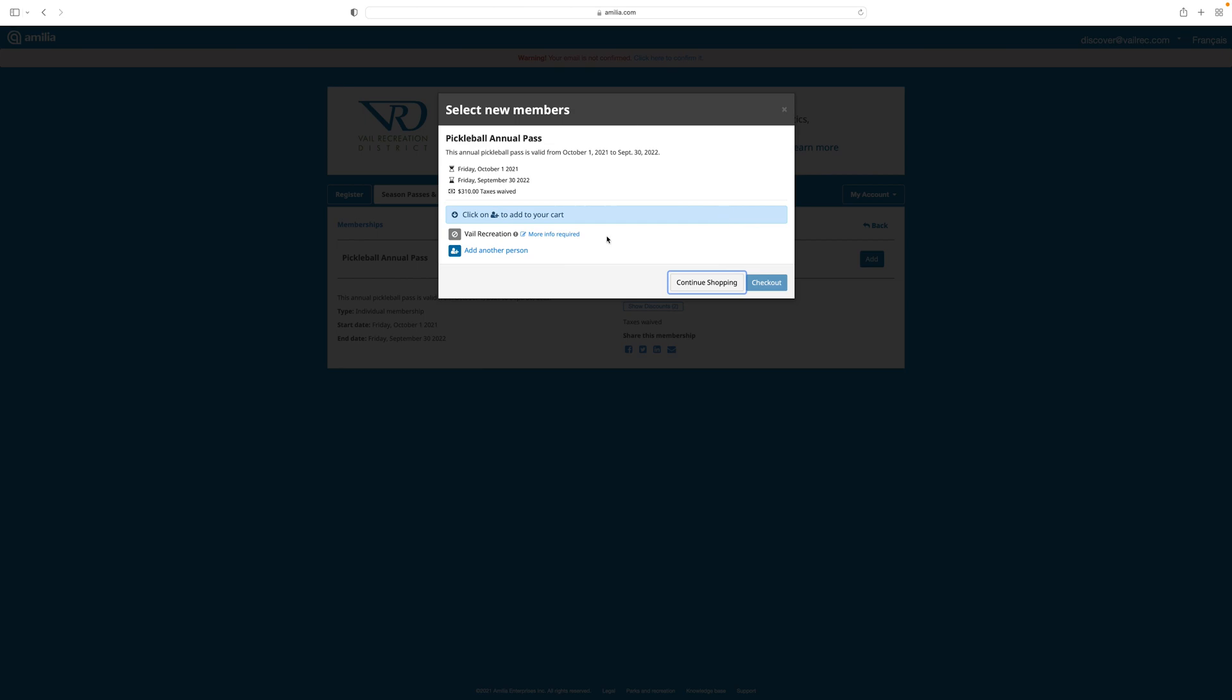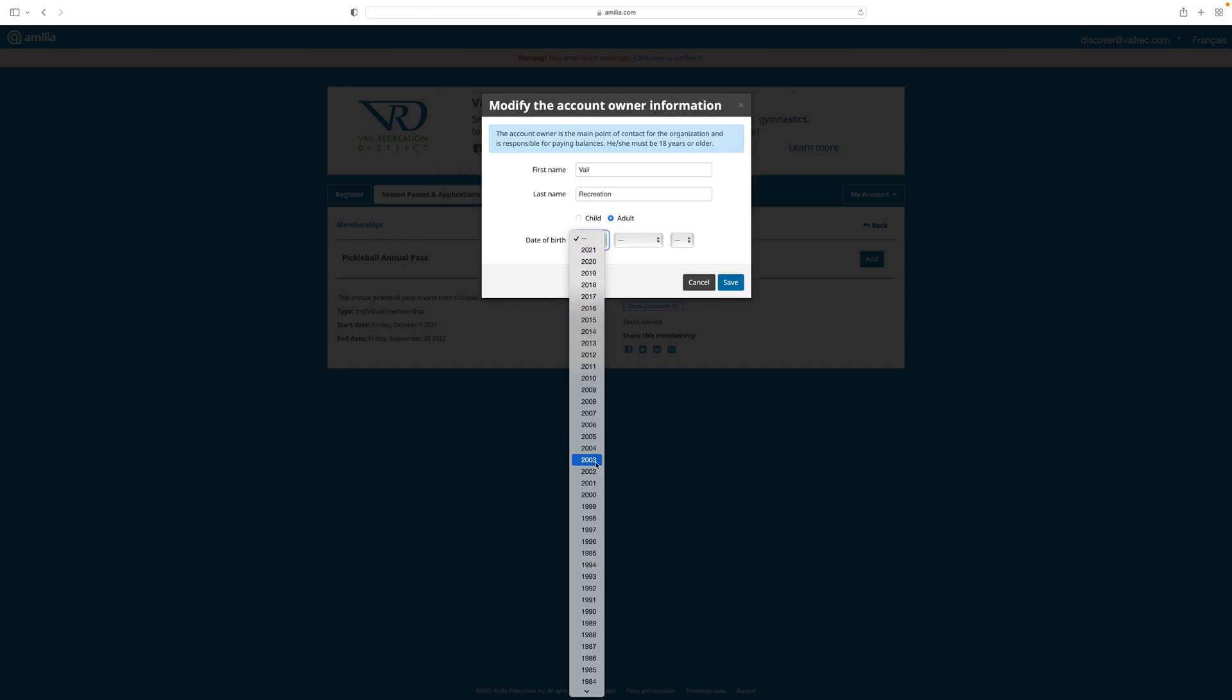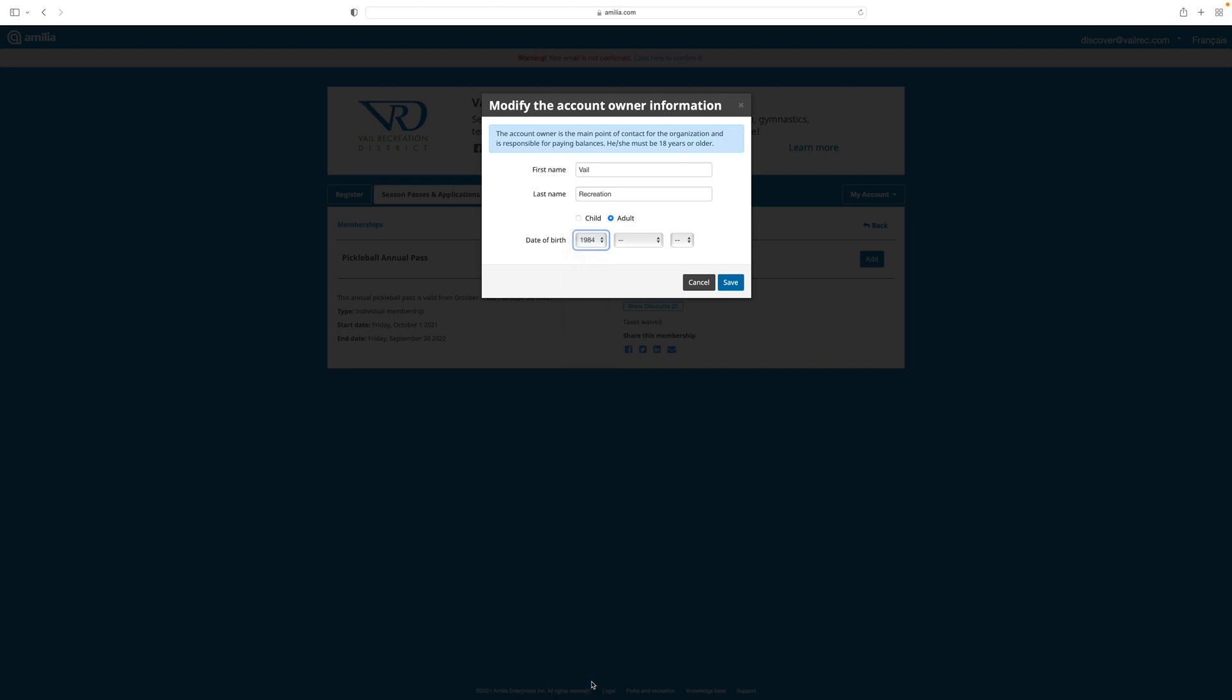On this screen, you'll be asked to choose the person for whom you're purchasing the pass. If you're unable to select one of the names on the screen, you may see that more information is required. Click on that to add any of the information that is missing in the account. In this case, I'm missing a date of birth, so I'll add that now.